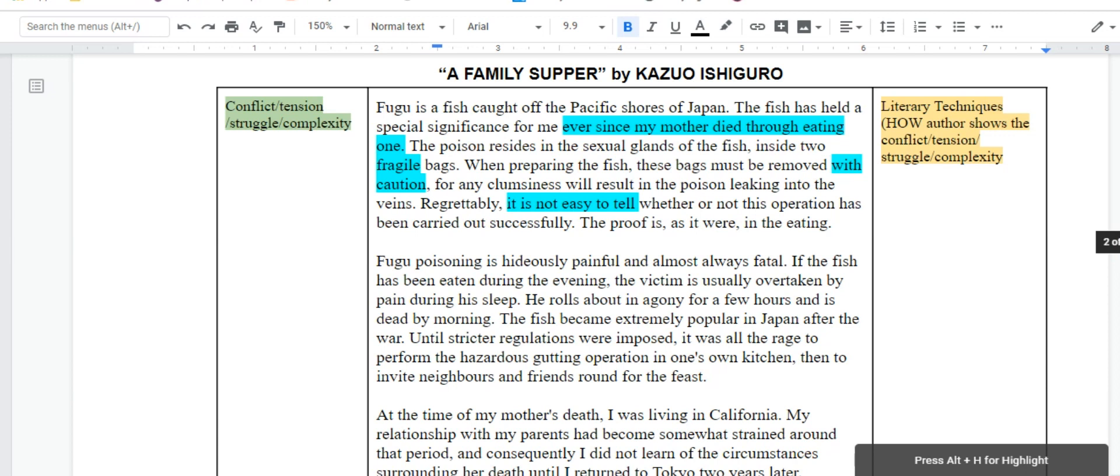I went through the opening paragraph and highlighted things that jumped out to me that were very tense and that seemed to present a conflict of some sort, a complexity or a struggle that the narrator might be experiencing. If you look at what I've highlighted, the phrases 'ever since my mother died through eating one,' the word 'fragile,' the phrase 'with caution,' and also the phrase 'it is not easy to tell.'